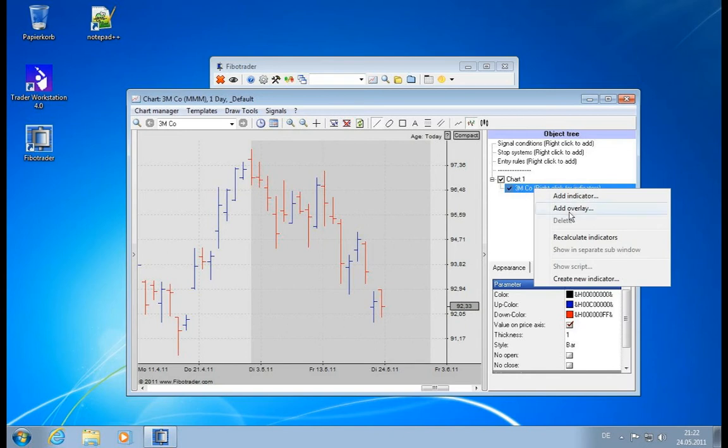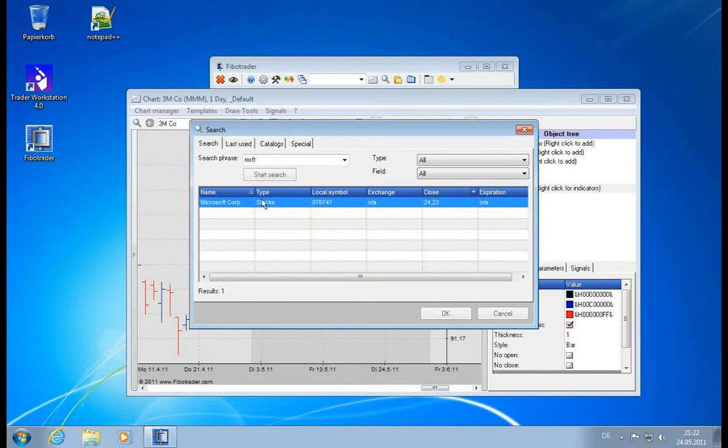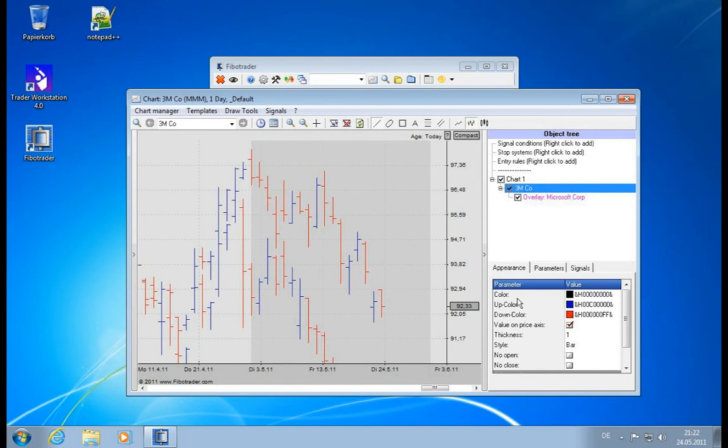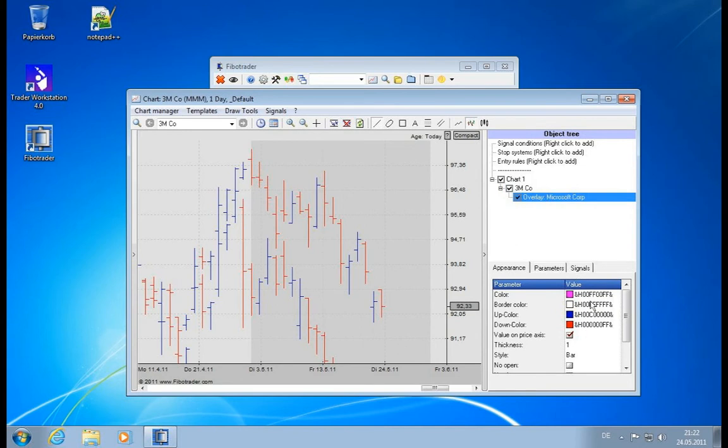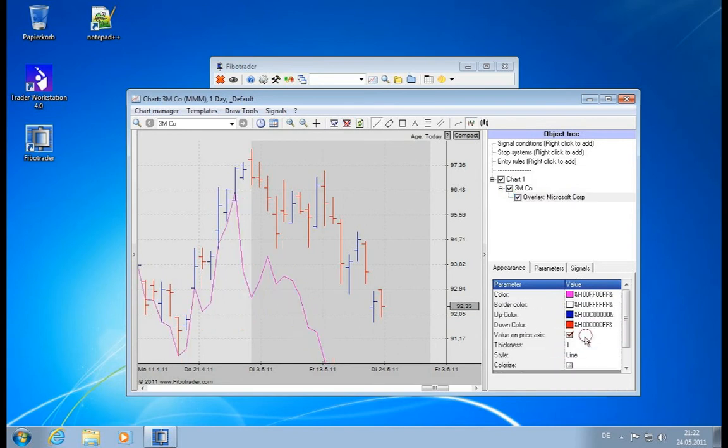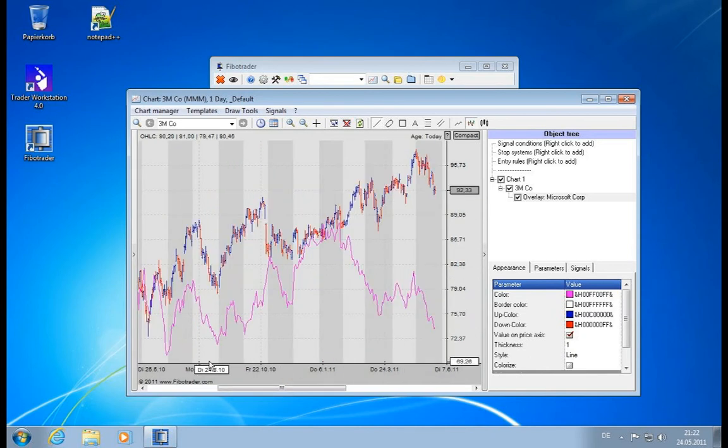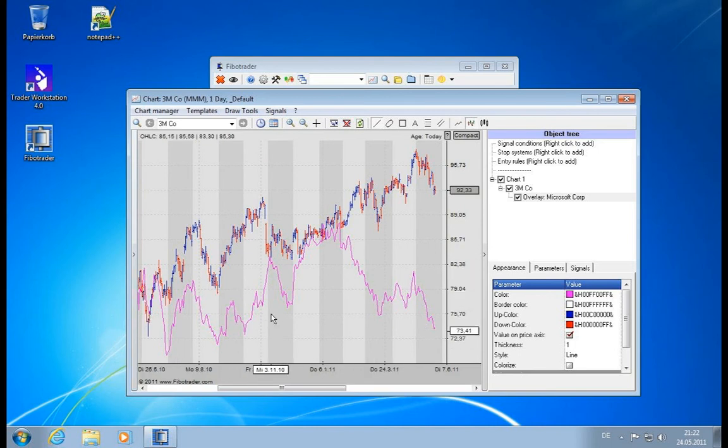You can say add overlay. If you add Microsoft as an overlay, for example, then I will load Microsoft again. We cannot see it really well right now, so this is why I will change the chart style to line. If you change to line, you will see Microsoft was loaded and it is now compared to the development of 3M.